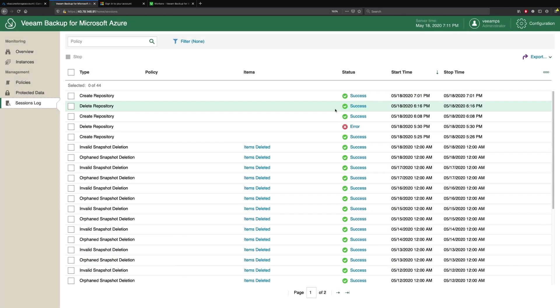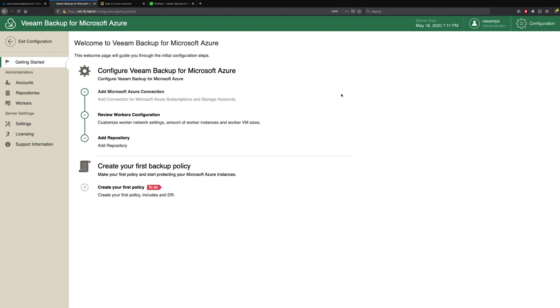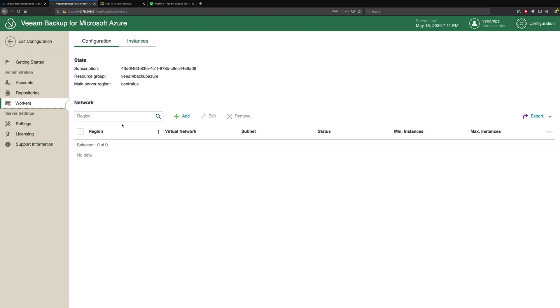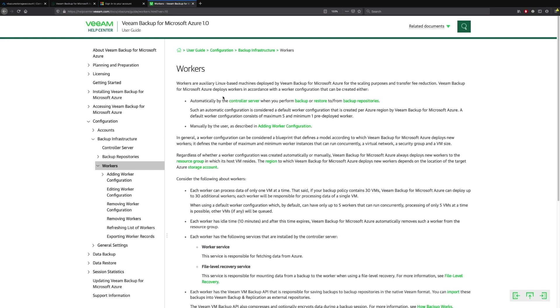The final configuration step that we need to take is to configure our workers. On helpcenter.veeam.com, we have lots of information around how you configure the workers and what's needed. But essentially, workers are virtual machines that are spun up in the regions to perform backup and restore tasks. This helps dramatically reduce the costs so data isn't being moved around between different regions and to different object storage buckets outside of these regions. The workers perform all these tasks locally to the workloads that are being protected.